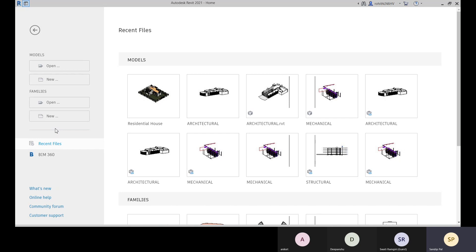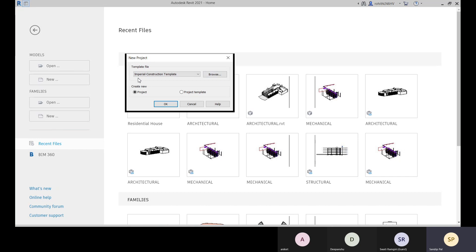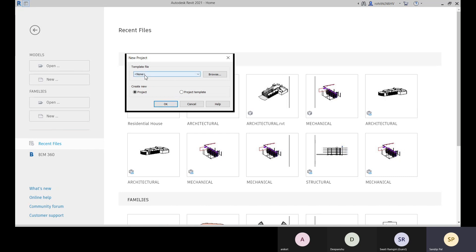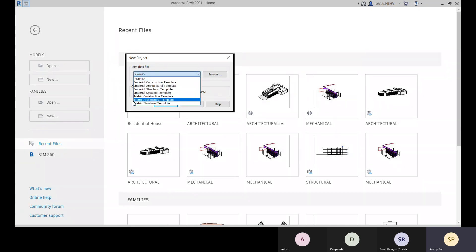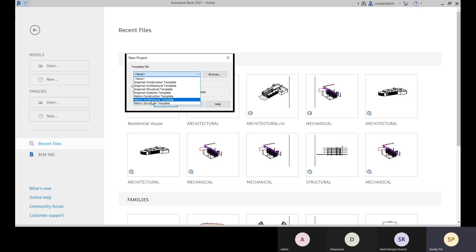According to our purpose we will choose the right template so that we can directly start working by opening that template file. If you go for 'New', you will choose to create a new Revit model file. Here I have to choose one template file. I can go with 'None' and start, but then I have to define all the settings myself, which is time-consuming. That's why Autodesk has provided template files — the basic default template files are already loaded when you install Revit.